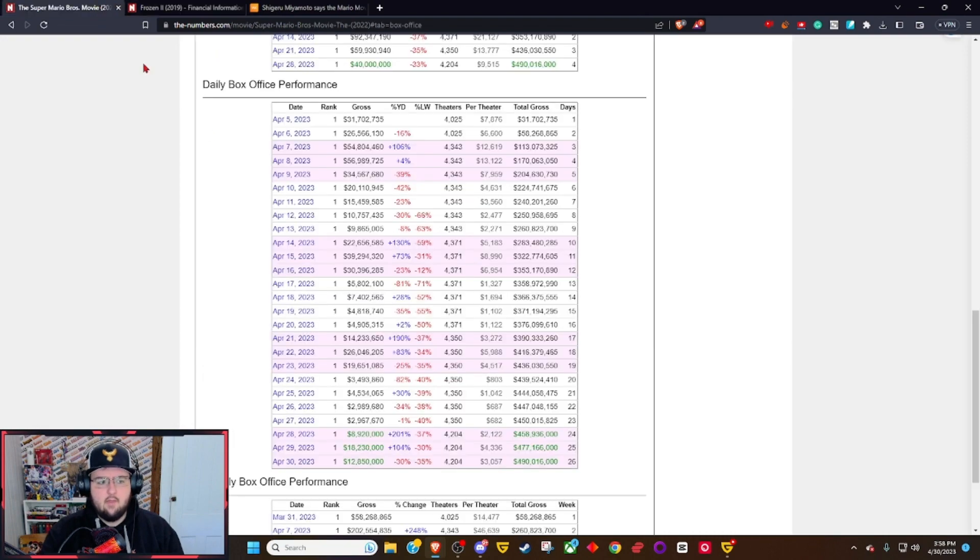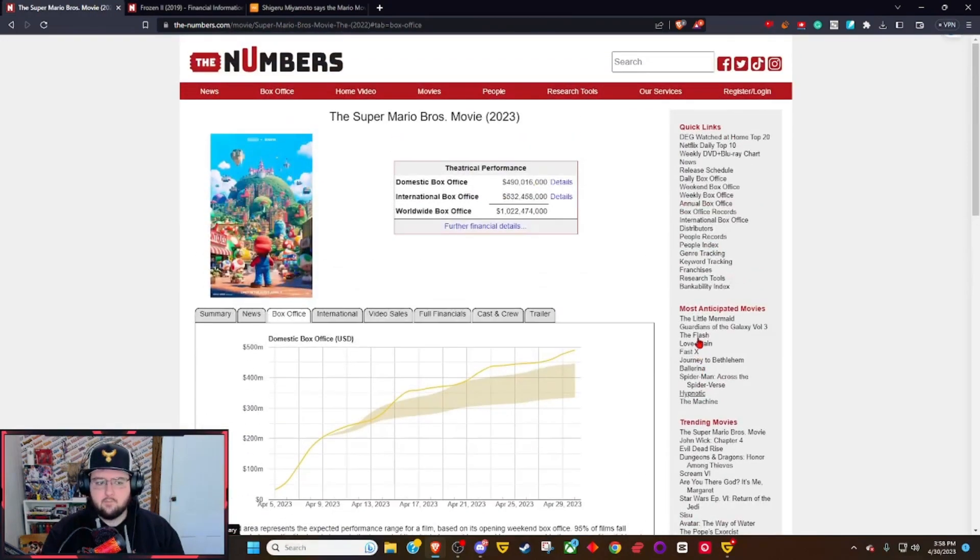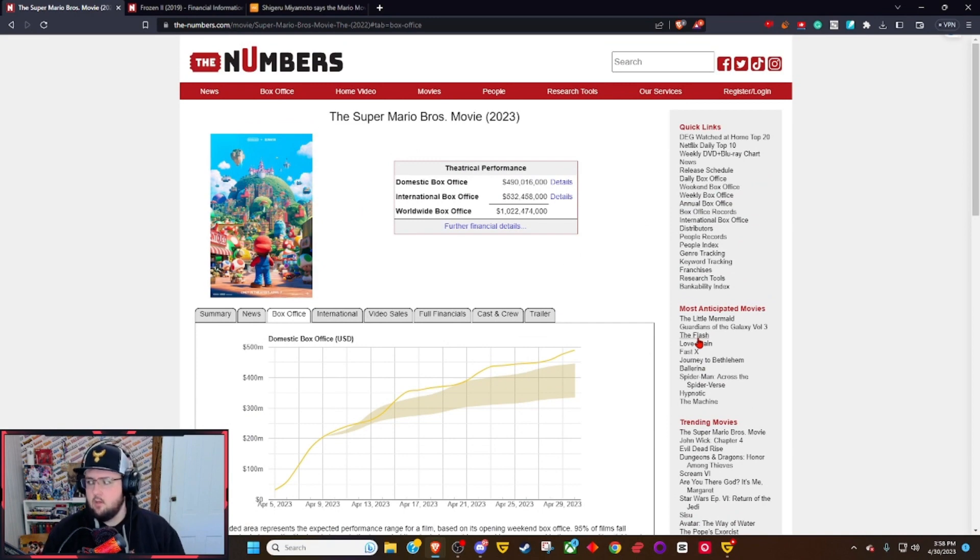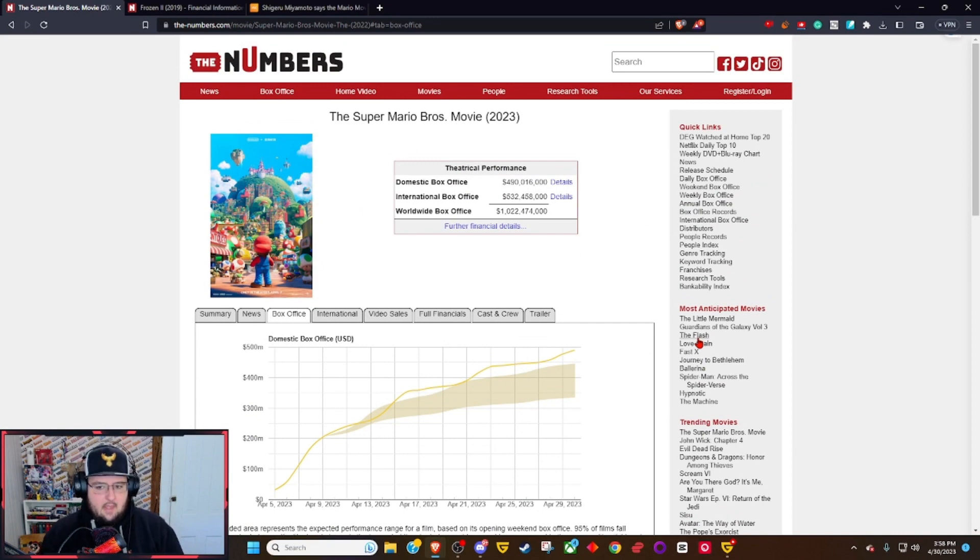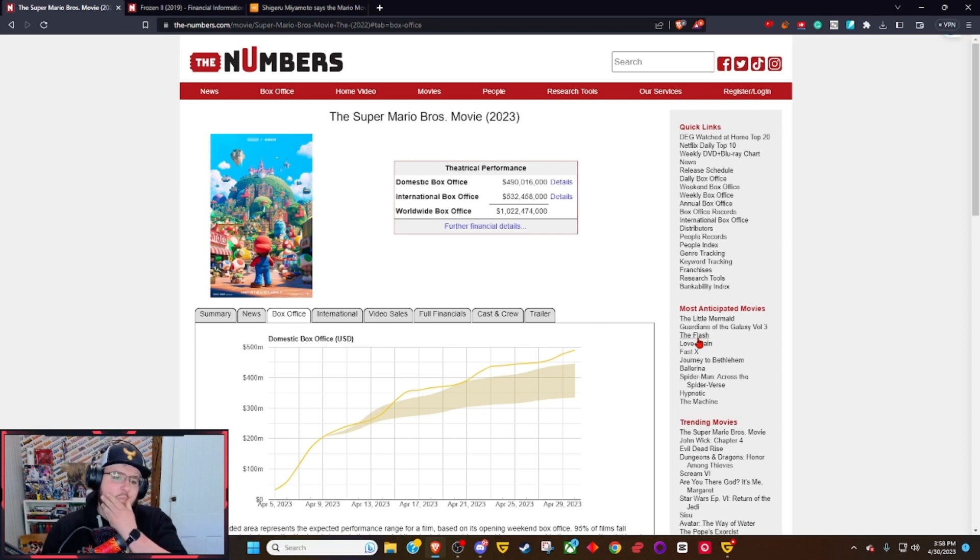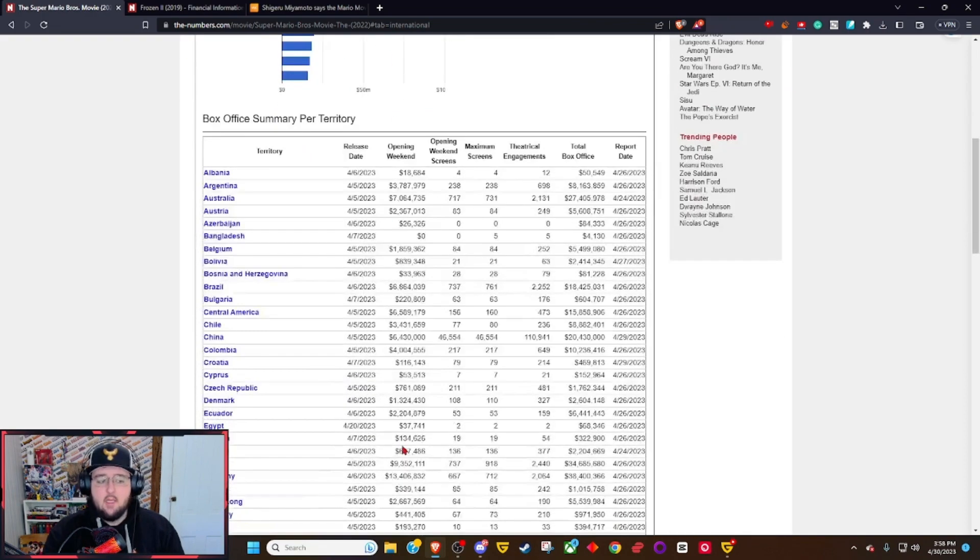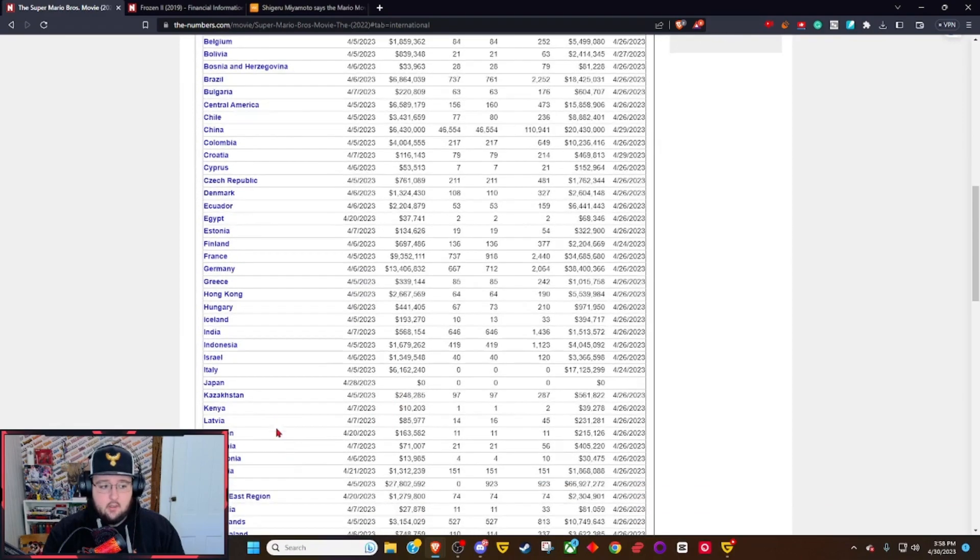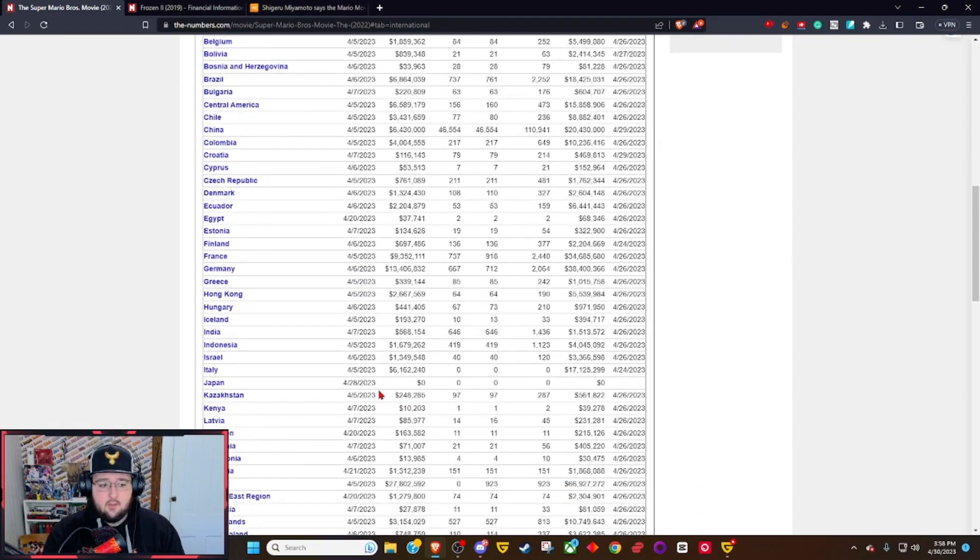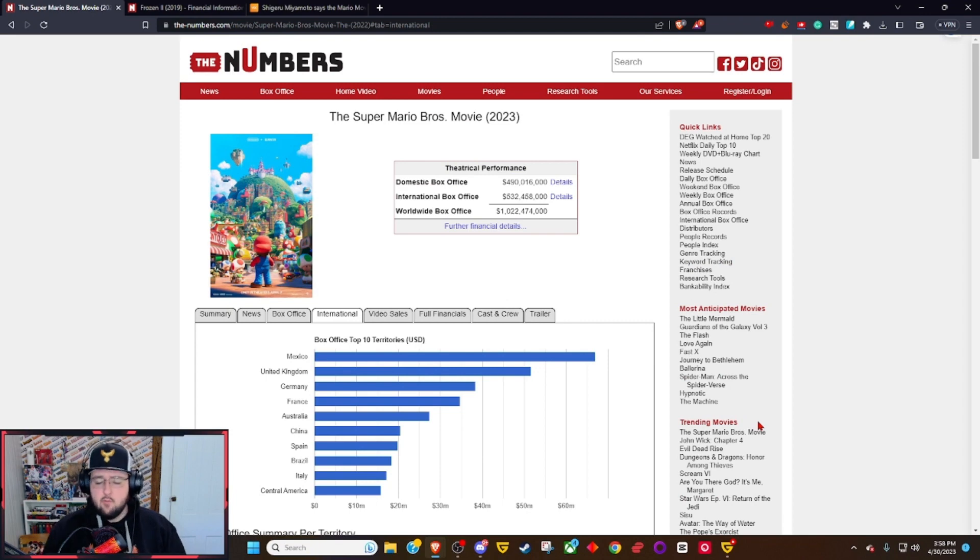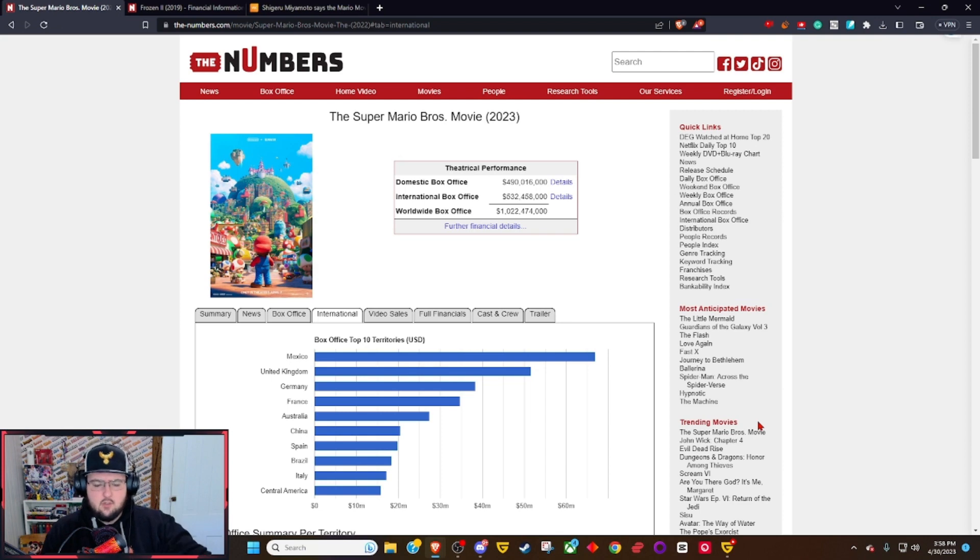I don't know if it can make that 1.5 billion dollar mark. That's kind of pushing it in my opinion. I think it can get close. But this is its first weekend out officially in Japan. Japan got the movie and it still isn't reporting over here, but it finally opened over in Japan. It was released over in Korea and some European country.